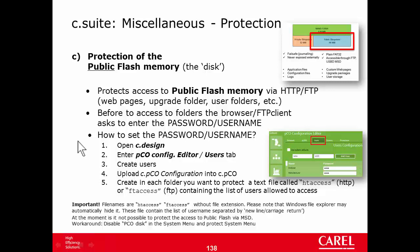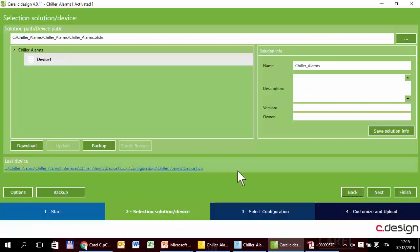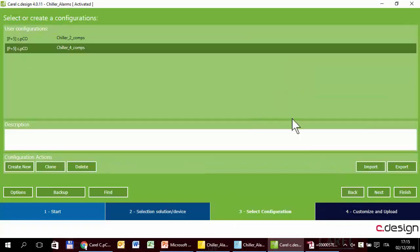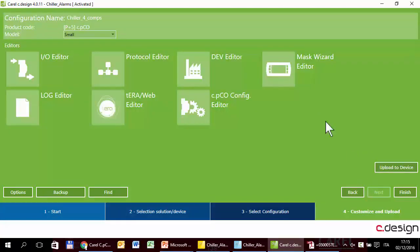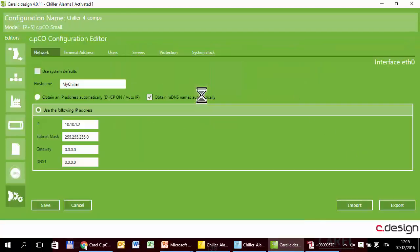Let's see how it works. We have to define a list of users and upload that list into the controller. Open the project, open Cdesign, open the configuration — CPC configuration. Please note that this list belongs to a specific configuration, so each configuration may have a different list.